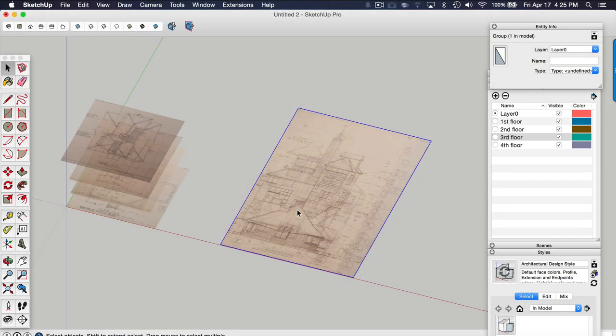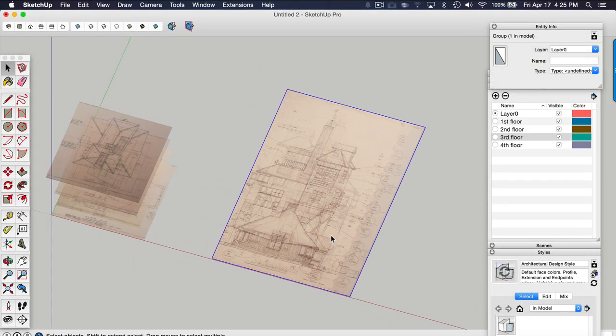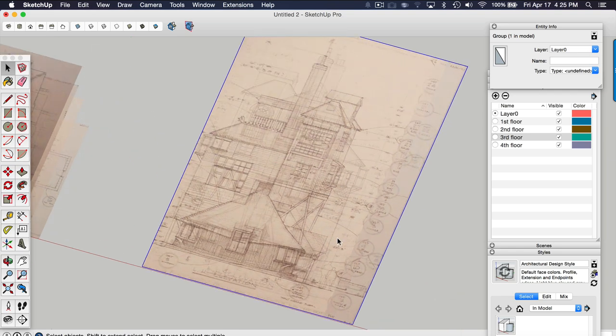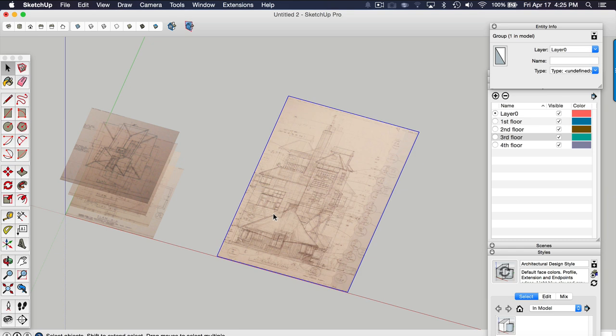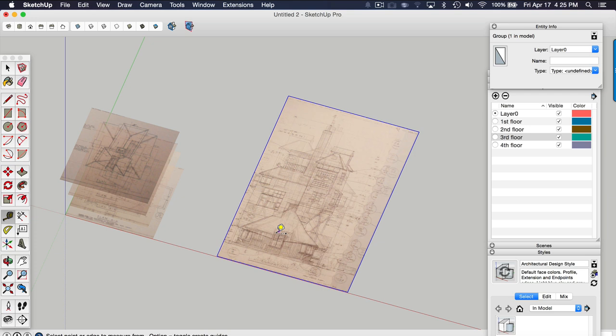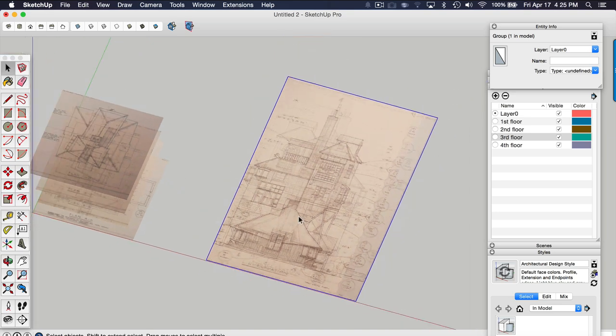So the reason why we need to group the elevation images is because we're going to use the tape measure tool again to scale it. But if we did the scaling outside in the main model, it's going to scale your floor plans too, which you don't want because obviously we've already set the scale for the floor plans. So we have our group.